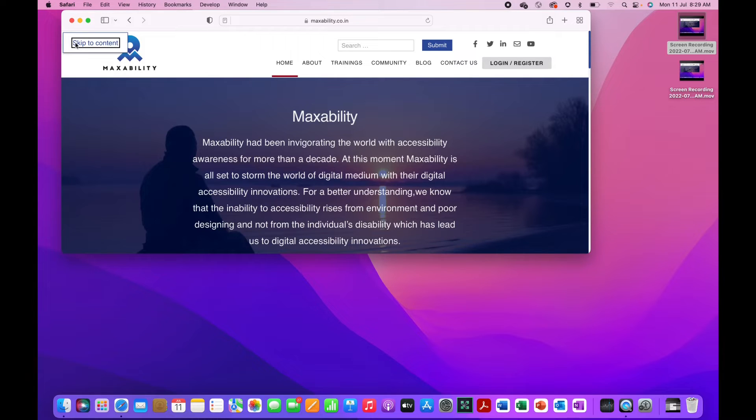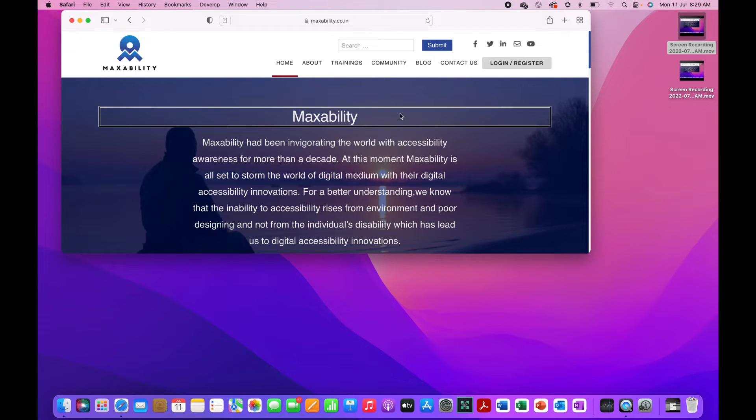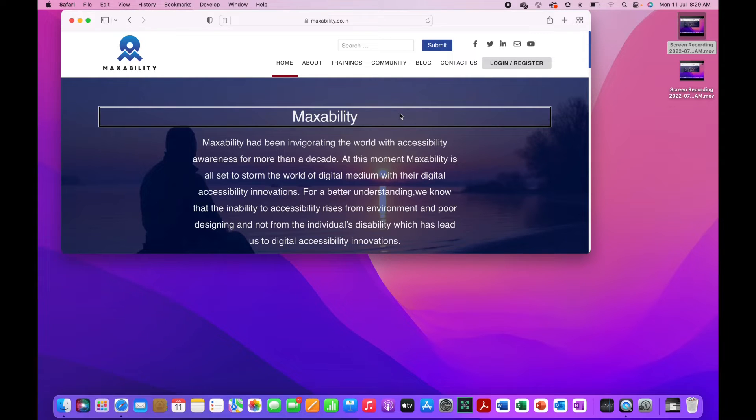The shortcut command to go to the first heading on the page is VO command H, control option command H. Heading level one MaxAbility. It directly jumped onto heading level one MaxAbility.